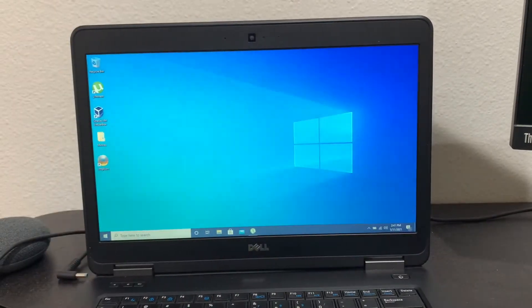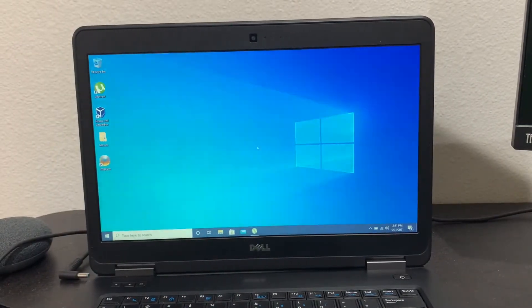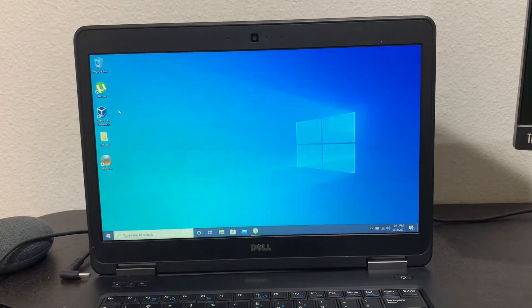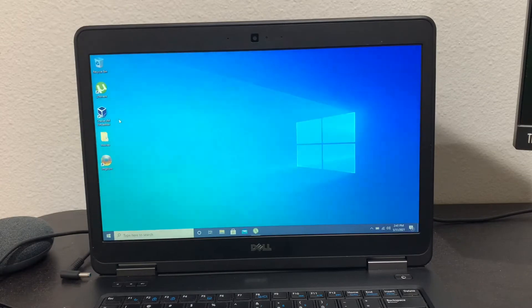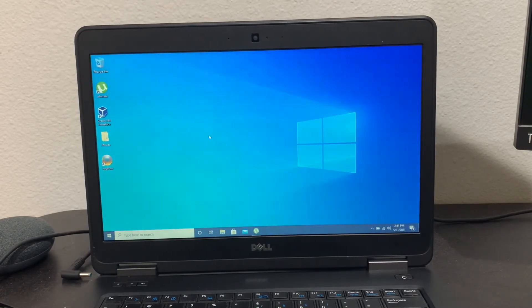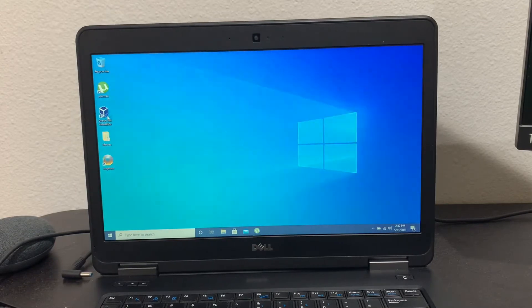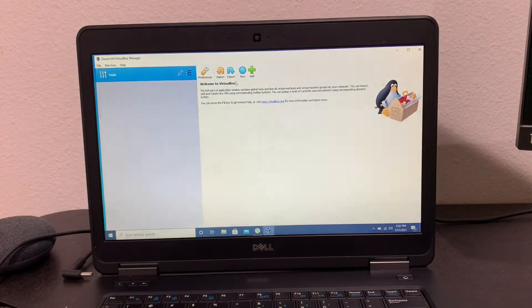Hey viewers, today we will be installing Windows XP in VirtualBox — Oracle VirtualBox — and not only that, I'll show you how to install Mozilla Firefox and all of the drivers. So let's get into it. First, go into VirtualBox. I'll put the link down in the description below if you want to download VirtualBox.